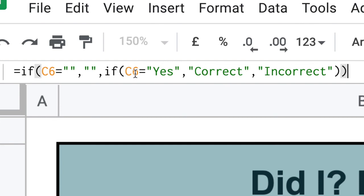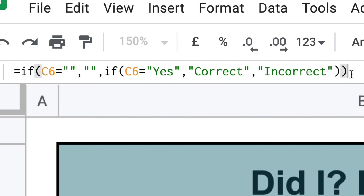Is that equal to yes? If it is, then we put in the word correct, and if it isn't, we put in the word incorrect. All right, so anything other than yes will be incorrect.